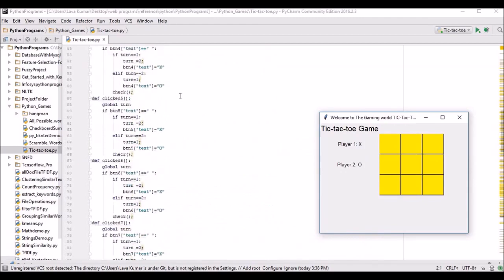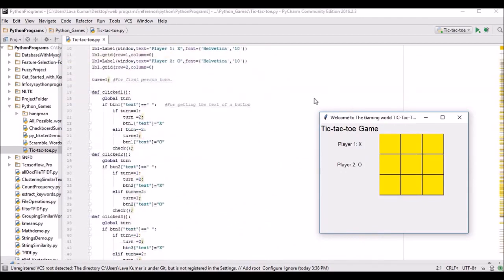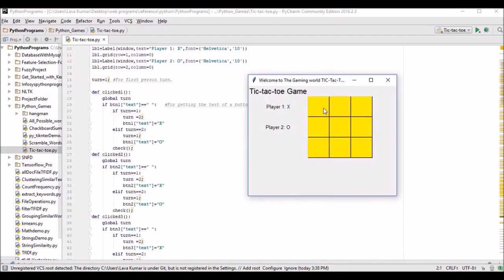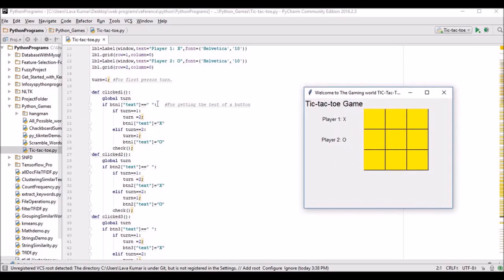These are the click functions. For playing tic-tac-toe we require two members: player one and player two. Player one's turn is initially X. I use turn equals one initially and all nine buttons are empty. The button's text property gets the button's current text — initially empty, so the if-loop executes. If turn equals one, then turn is set to two and button text is set to X.